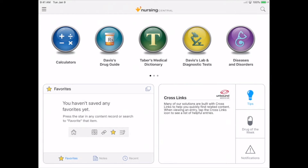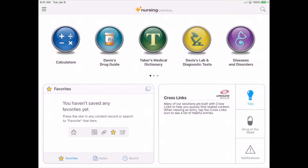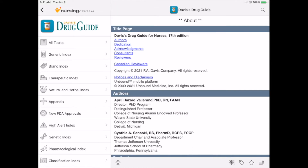Across the top of the screen, you'll notice several icons. Some are for resources, others are for tools. We're going to learn about each of them. First, we'll focus on the resources. Davis's Drug Guide has more than 5,000 drug entries. It's regularly updated, which ensures you always have the latest drug information. Davis's Drug Guide has been a top resource for over 30 years. Students and faculty have told us that the answers in Nursing Central are easier to find and more reliable.